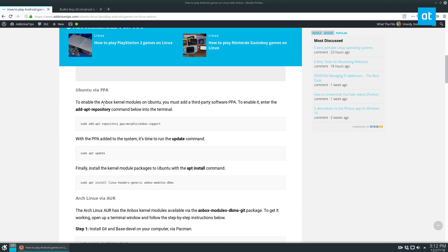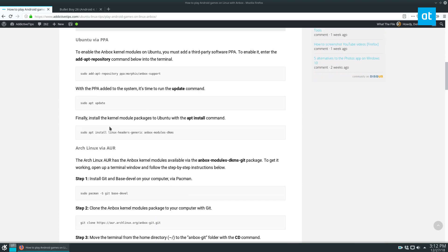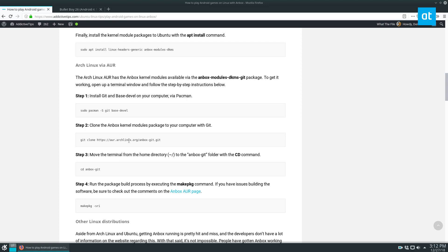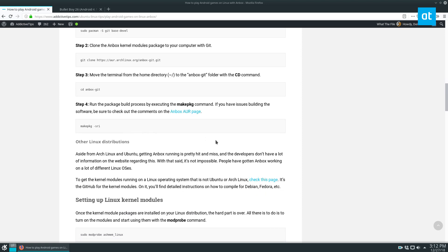It involves if you're using Ubuntu using a PPA or Arch Linux building from AUR or any other distribution you'll have to build from source.